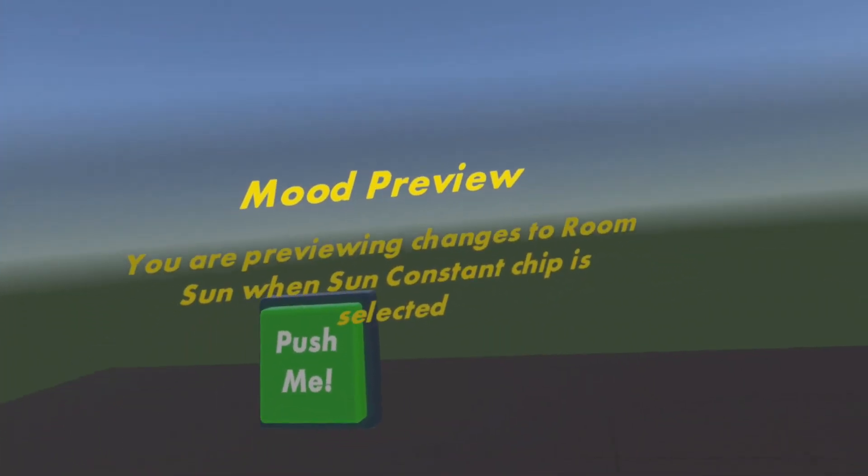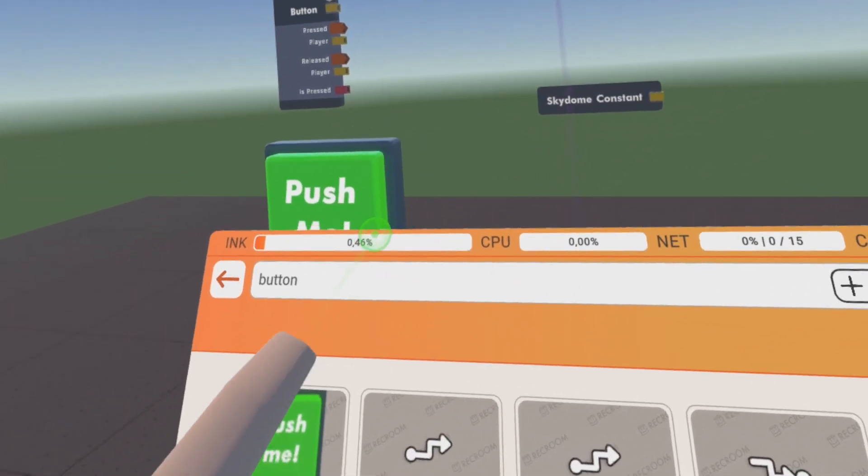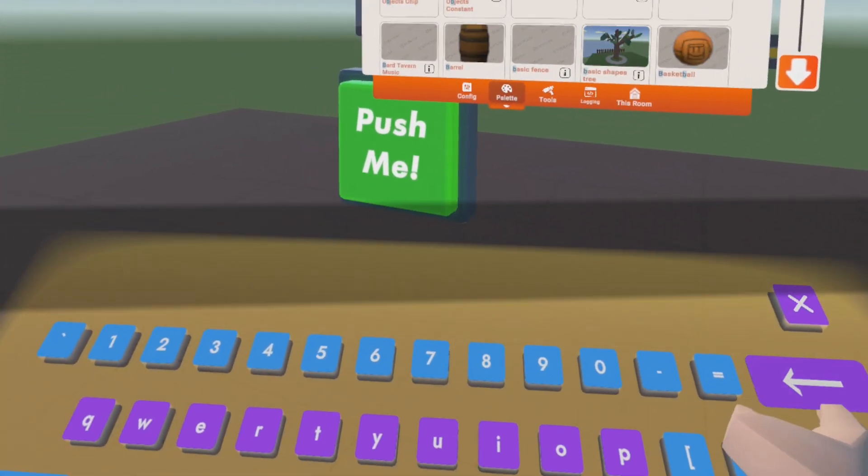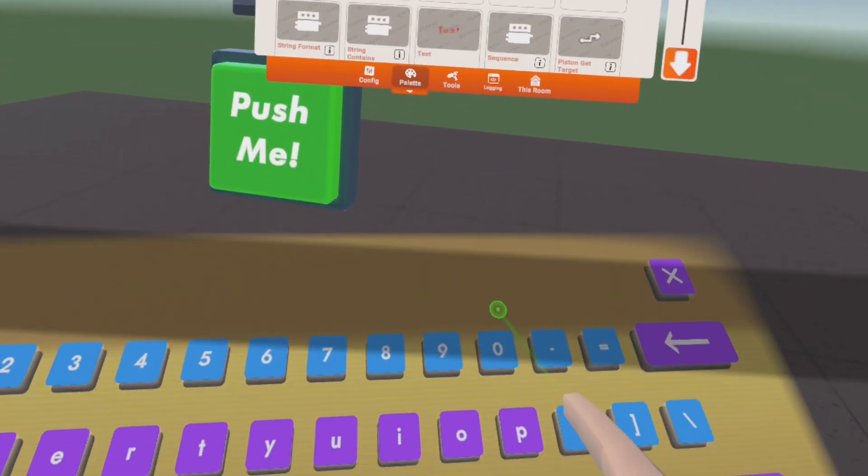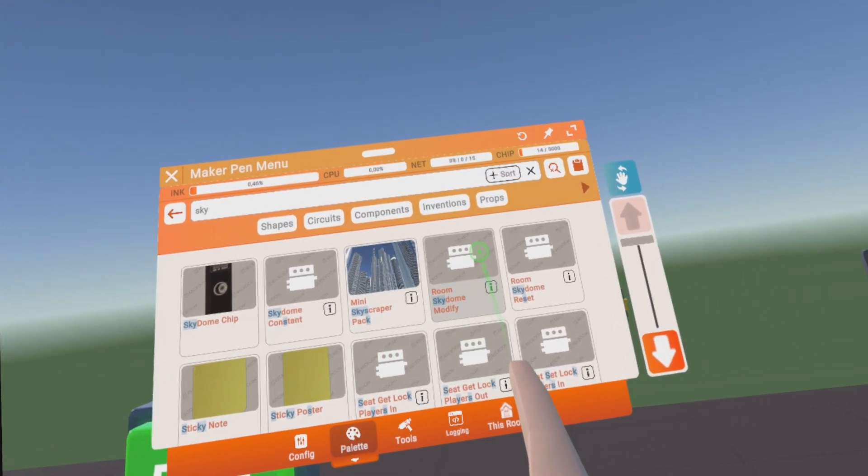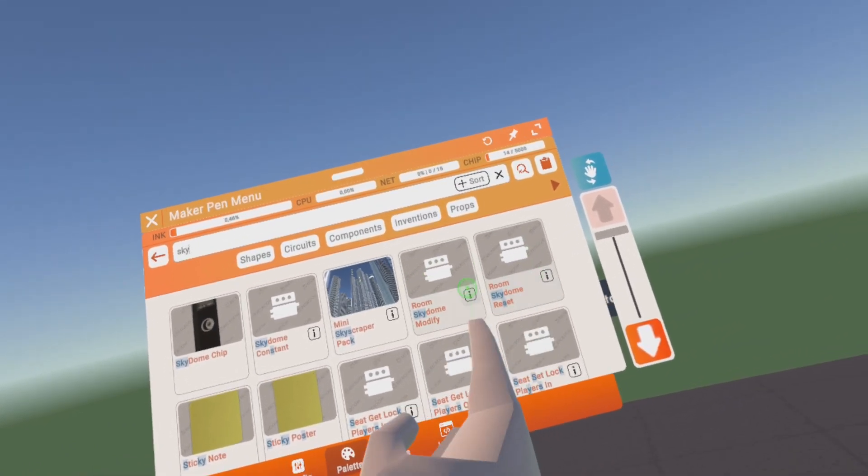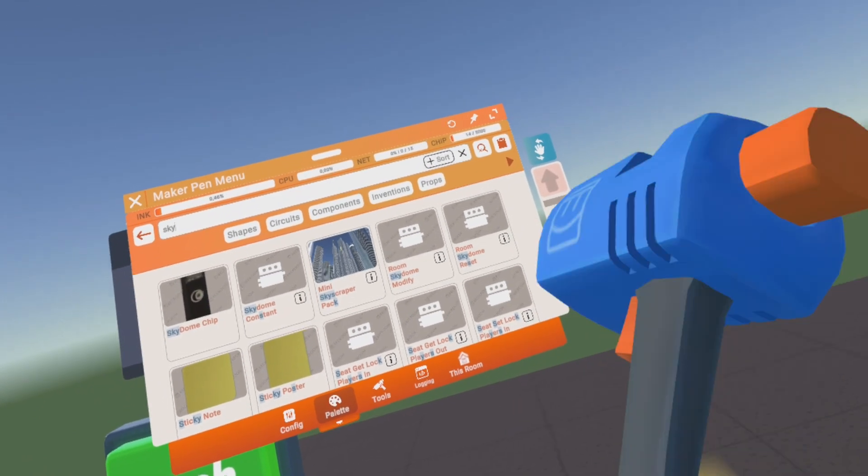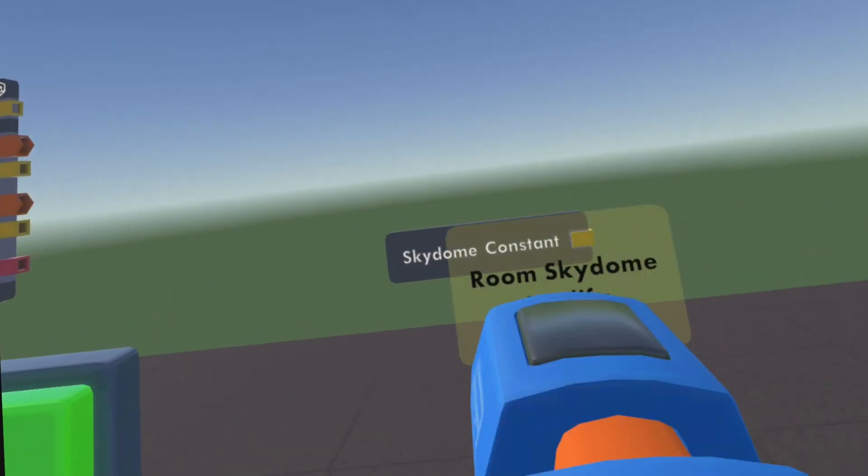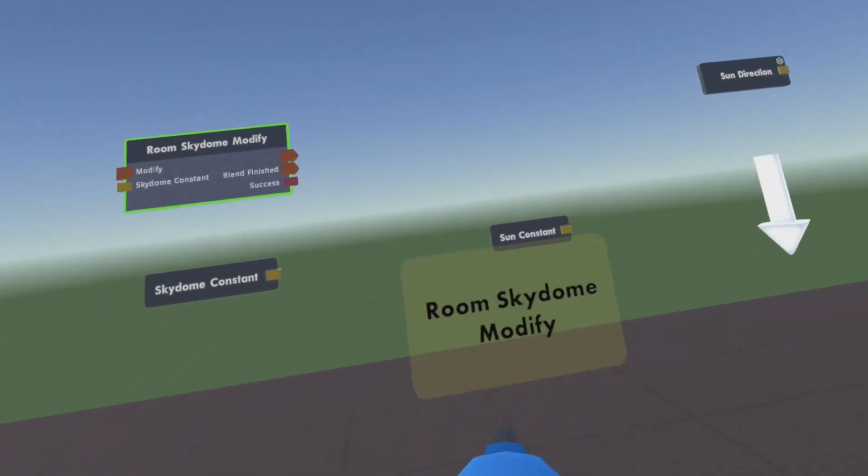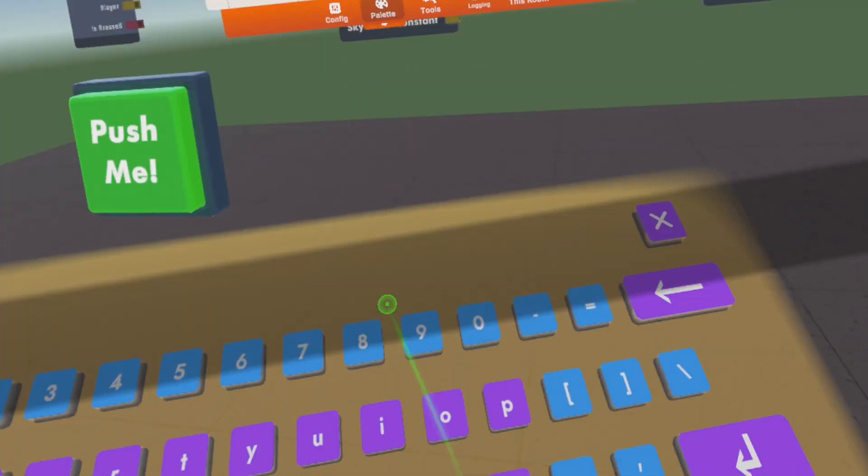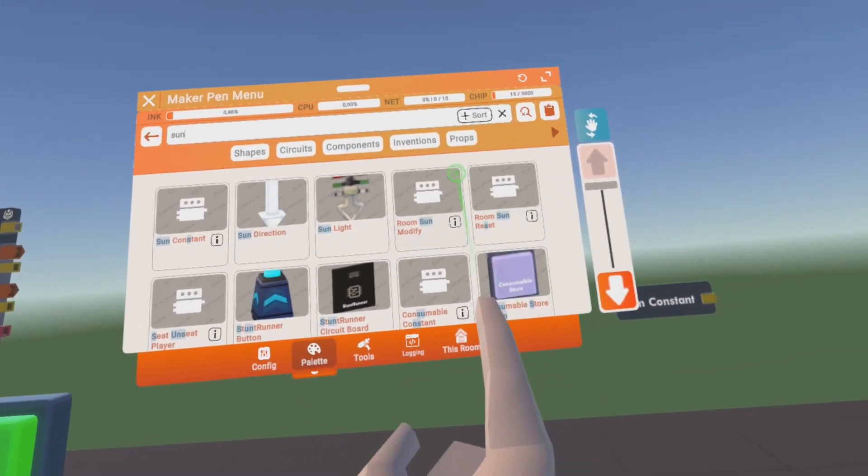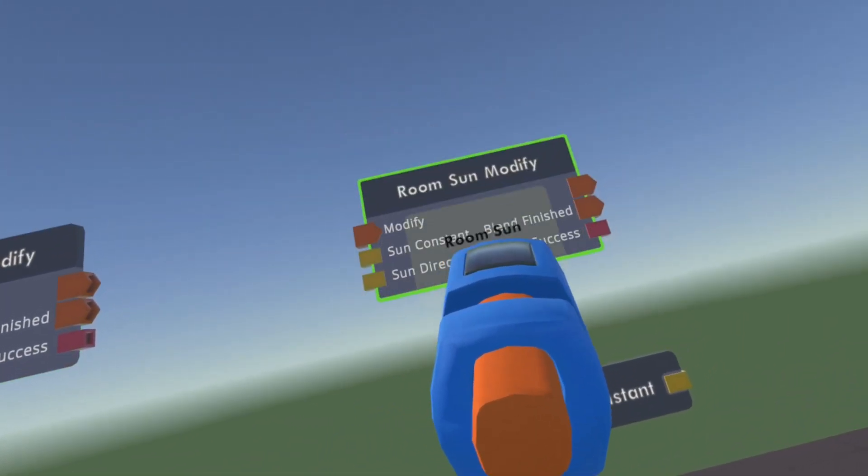But it's not really activated in the room. So how do we activate it? For the sky we have skydome modify. So we have two things here: we can modify it or we set it so then it would just be reset to the normal one, and we want to modify it now. So the reset will just reset it. And for the Sun we have the same - we can modify or reset it. So we want to modify it when we press the button.